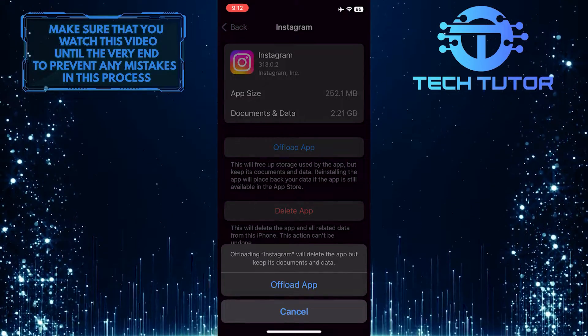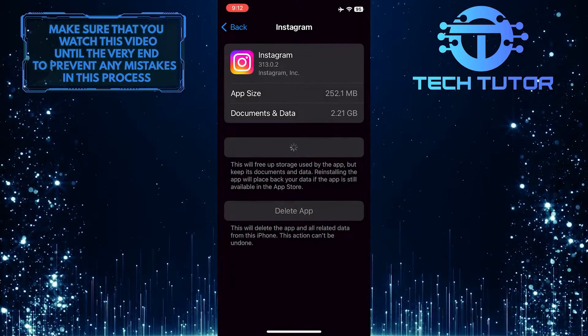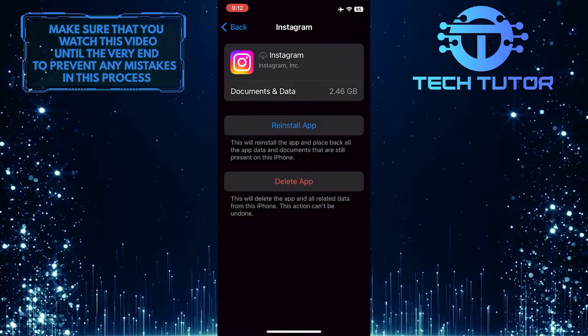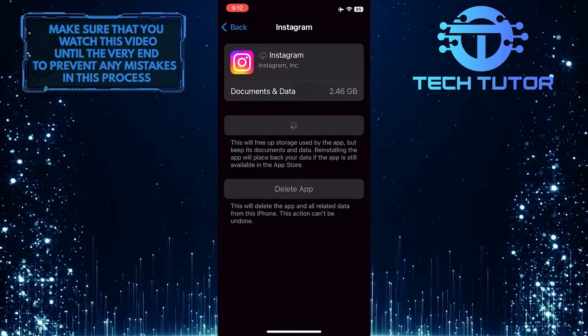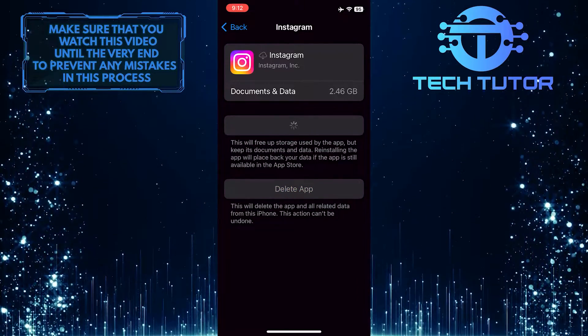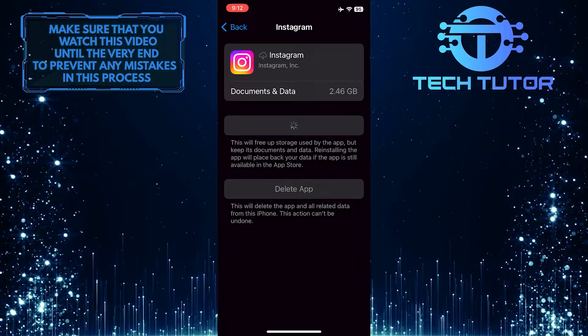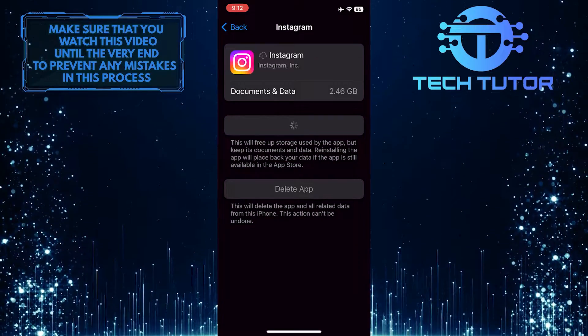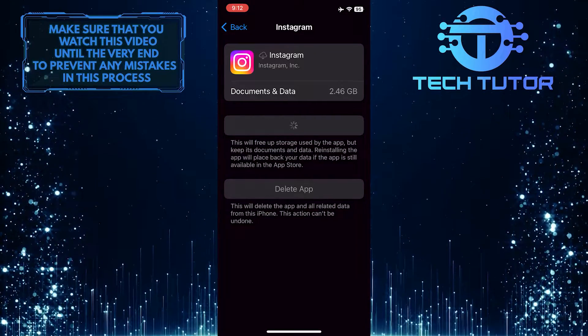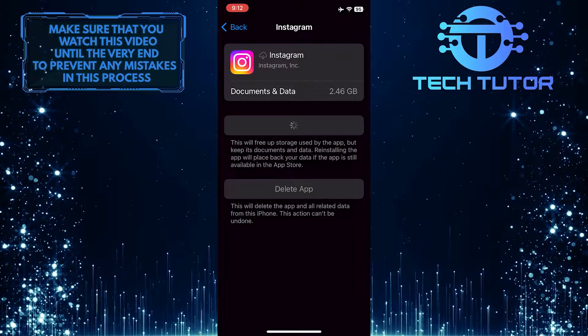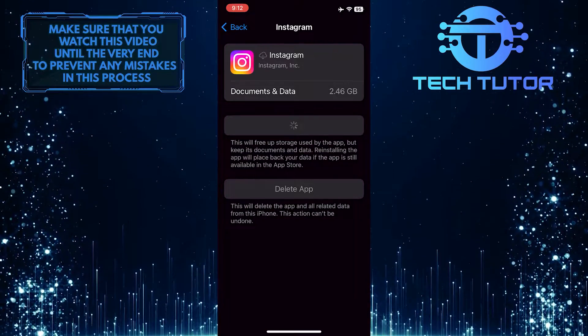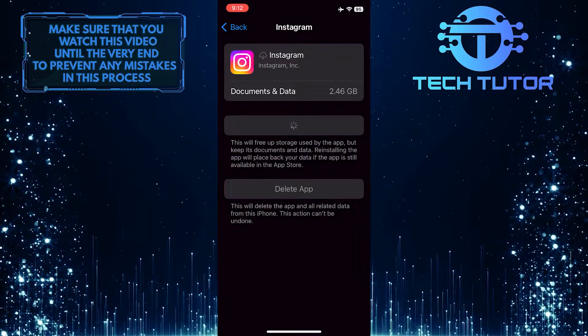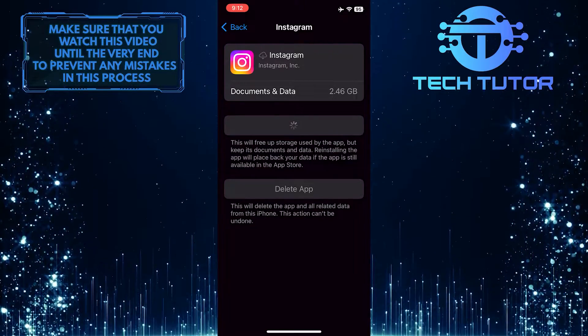This can address delayed notifications by clearing the cache and updating the app to its latest version. Offloading removes the app without deleting its data while reinstalling ensures a clean installation. This process can troubleshoot technical glitches that may be causing delays in notifications, resulting in improved functionality and timely alerts for users.